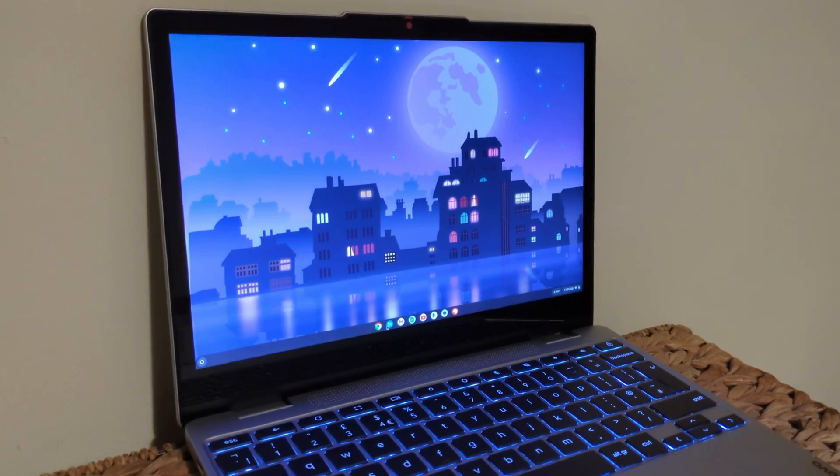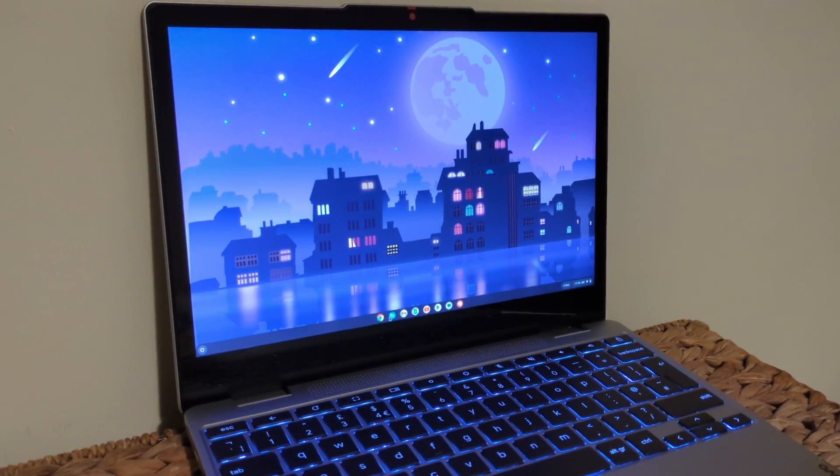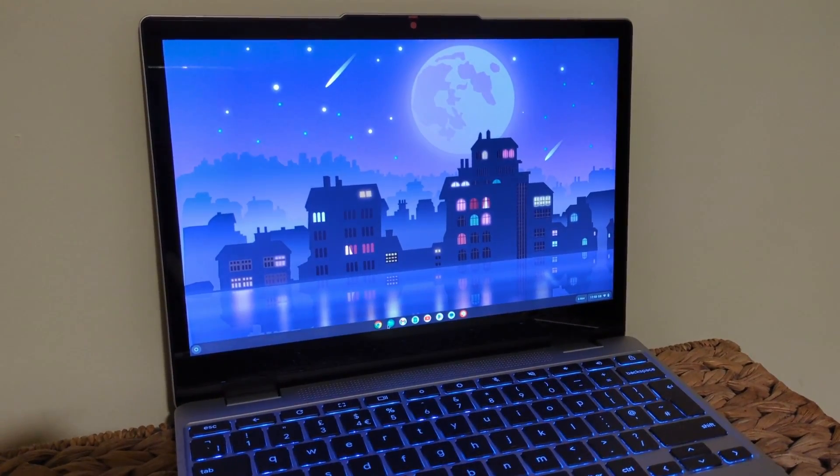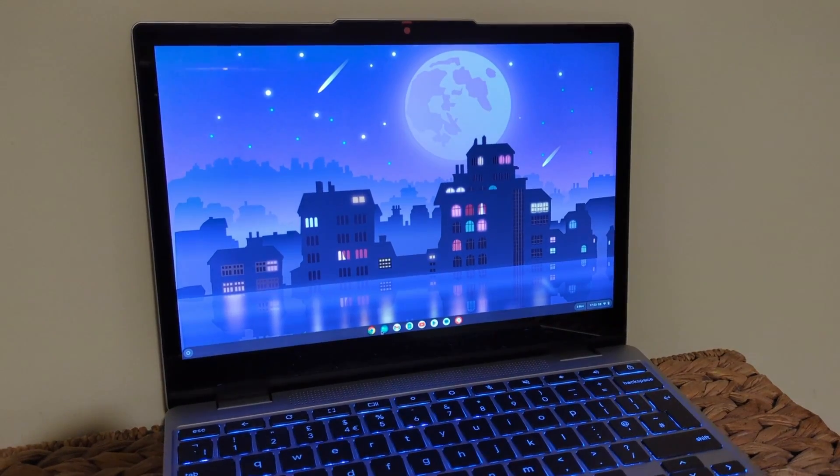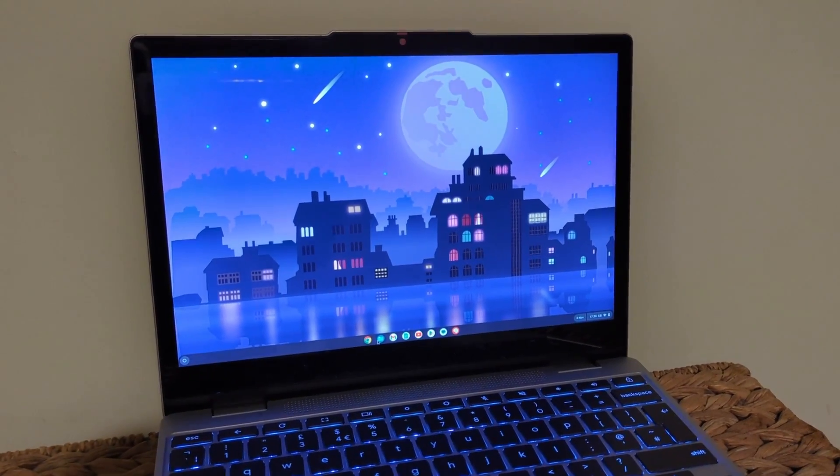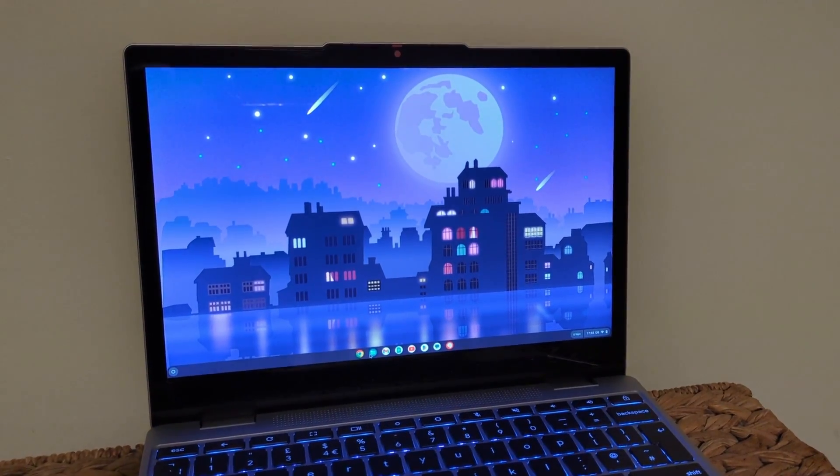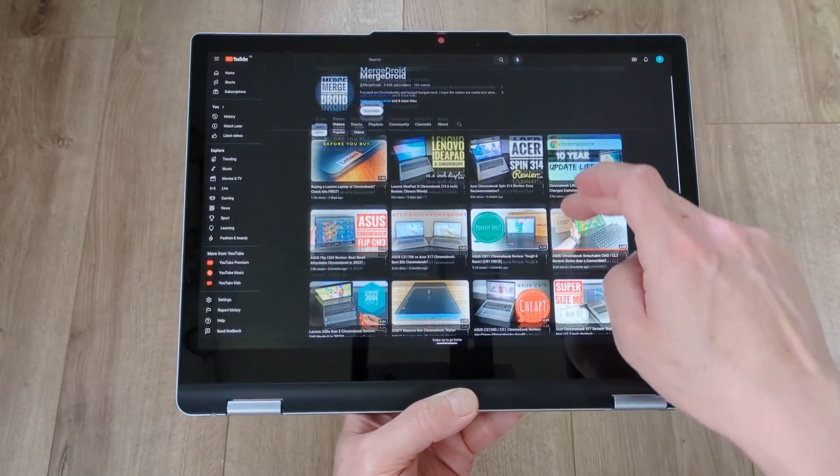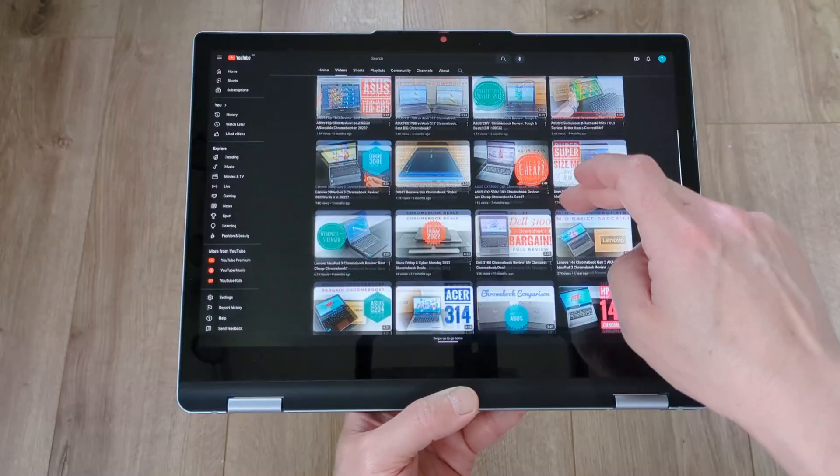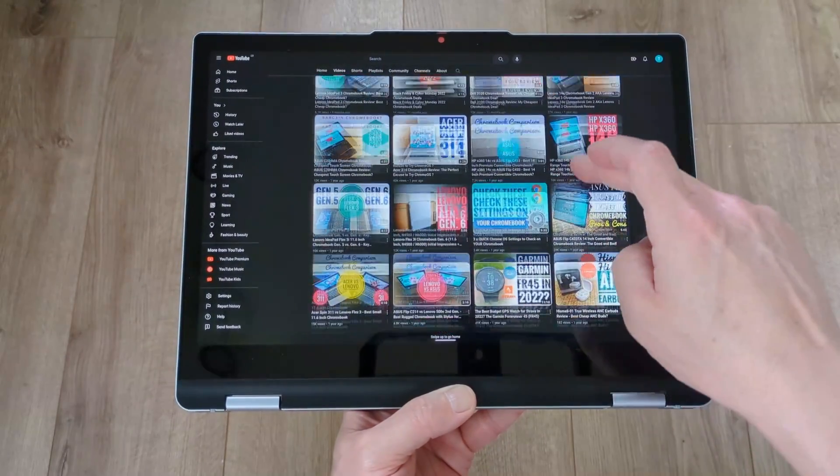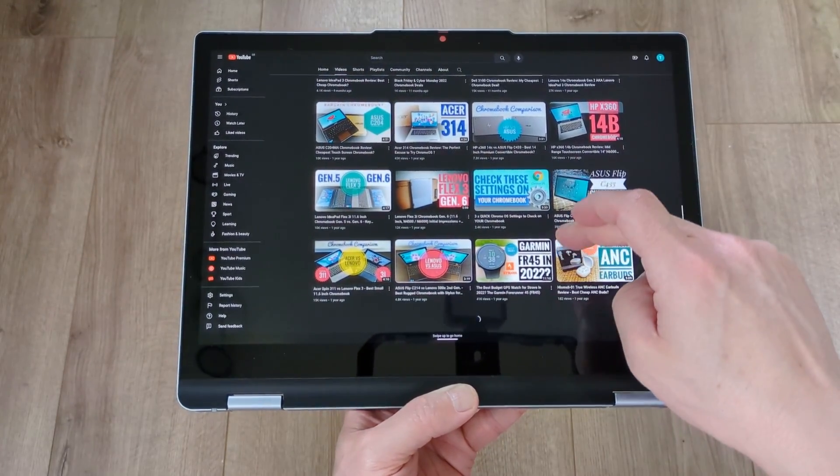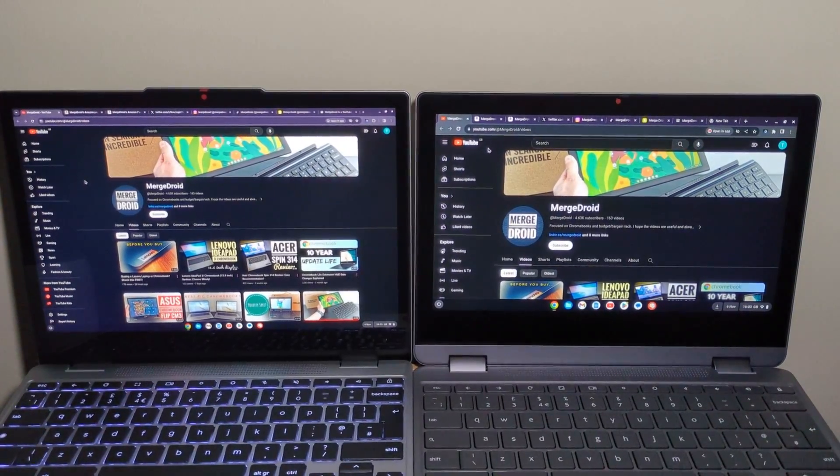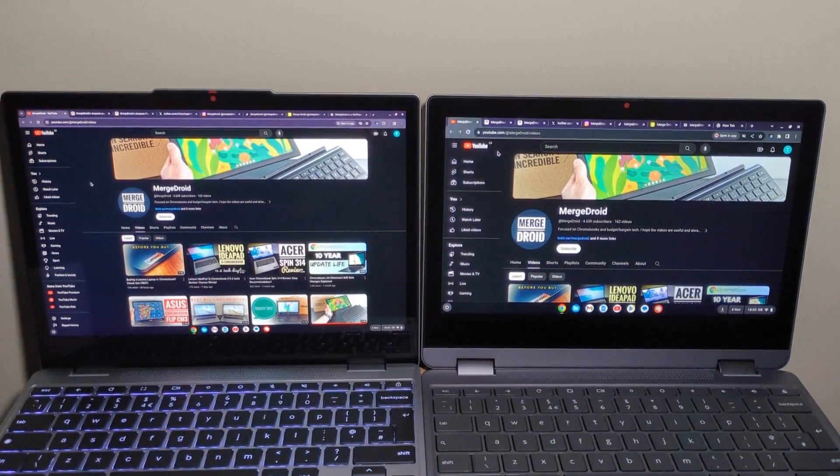The IPS touchscreen has one of the biggest upgrades. We finally get a full HD resolution, it's 1920x1200 in a 16x10 ratio, so a slightly taller screen which does help give a bit more real estate and is noticeable when browsing or working on documents for example.